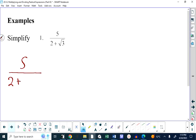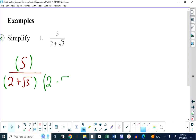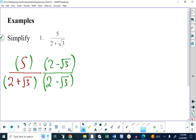So how do we rationalize the denominator of 5 over 2 plus root 3? If the denominator were a monomial, we would just multiply top and bottom by the radical. But it's a binomial, so we multiply the top and the bottom by the conjugate of the denominator.